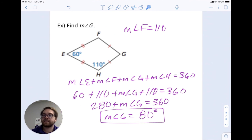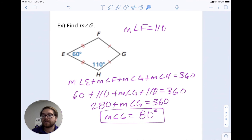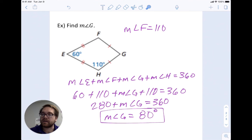As always, identify what you have in the problem — are you working with a kite, a trapezoid, or some other quadrilateral? Then look at what the properties say about that figure and how that's going to help you figure out the problem.